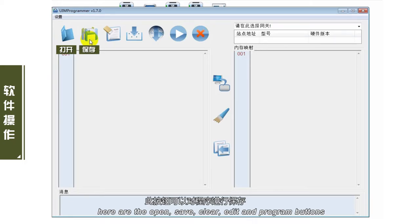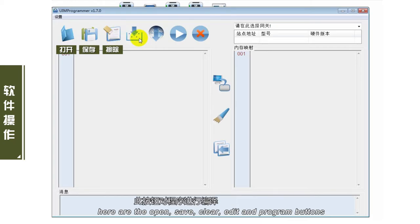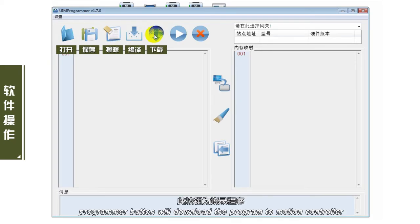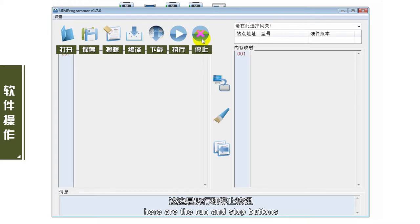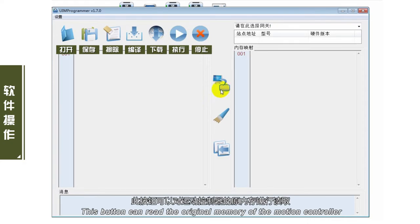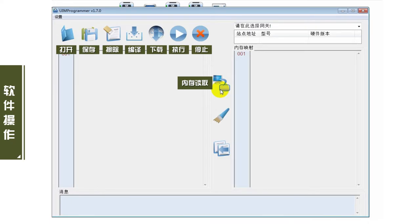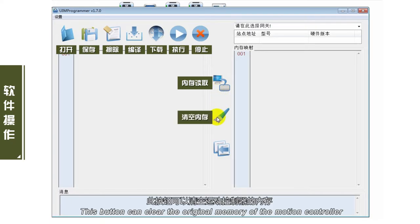在UAM Program软件中：此按钮可以对程序进行保存；此按钮清除编程区域的程序；此按钮对程序进行编译；此按钮为烧录程序，将程序烧录到运动控制器；这边是执行和停止按钮；此按钮可以对运动控制器的原内存进行读取；此按钮可以清空运动控制器的内存。